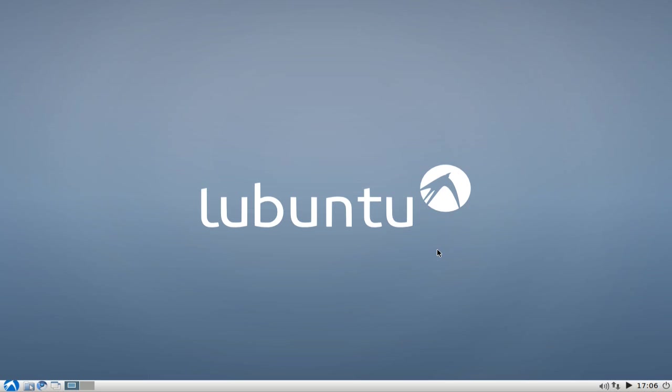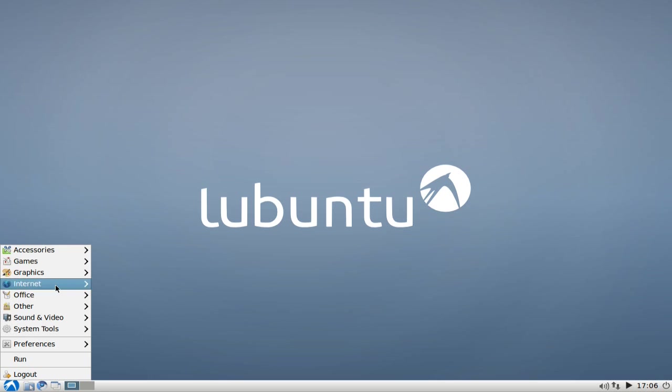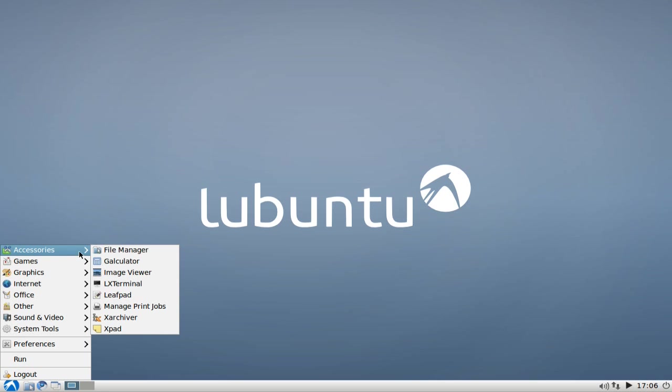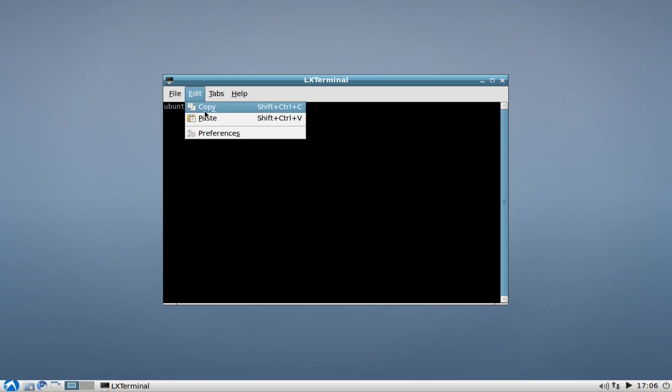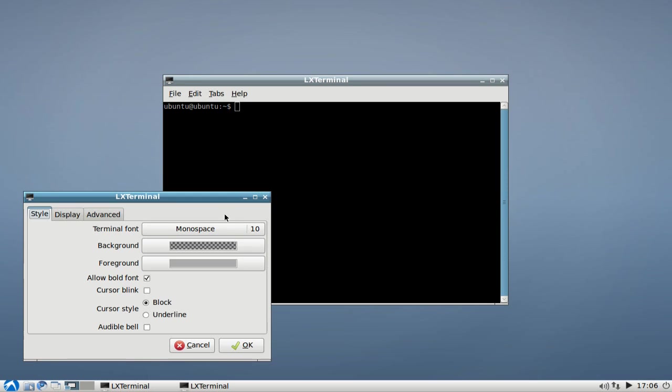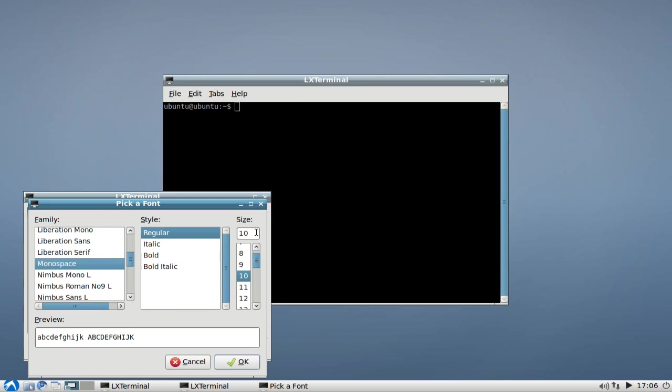Lubuntu ships with one client that allows you to change the configurations and settings of your touchpad, but this one is only available through the terminal. We will go to the menu accessories and open up the terminal, LX Terminal, and then we will type in. Let me make this terminal a little bit bigger so that you can see what I'm typing in.